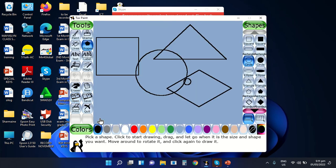Some examples are circle, oval, triangle, square, and rectangle. Don't you know that we can also create this type of shapes using the TuxPaint application?